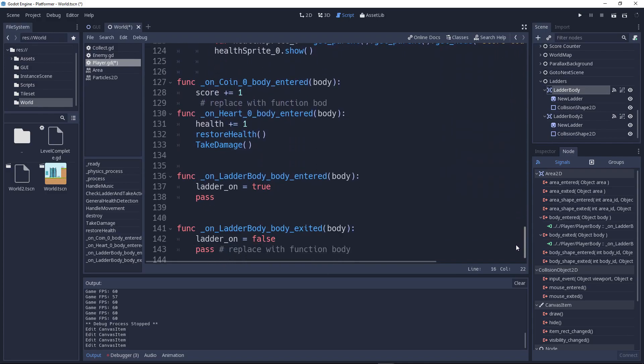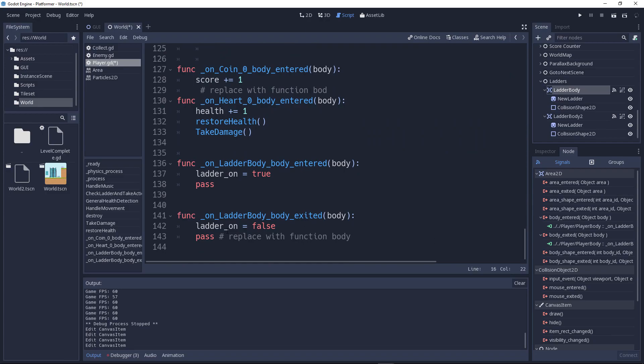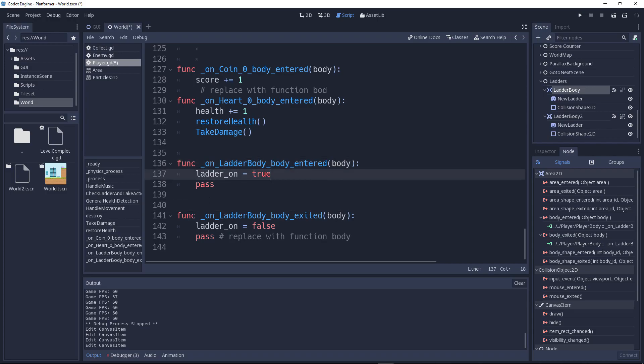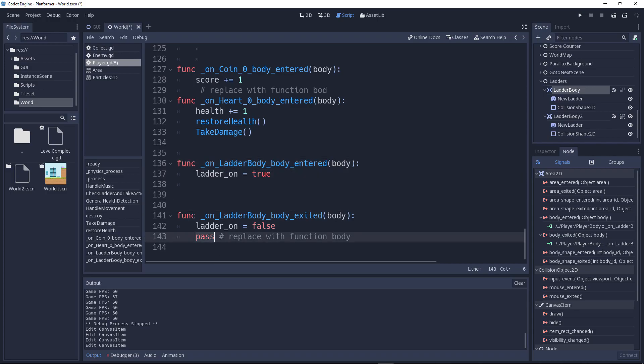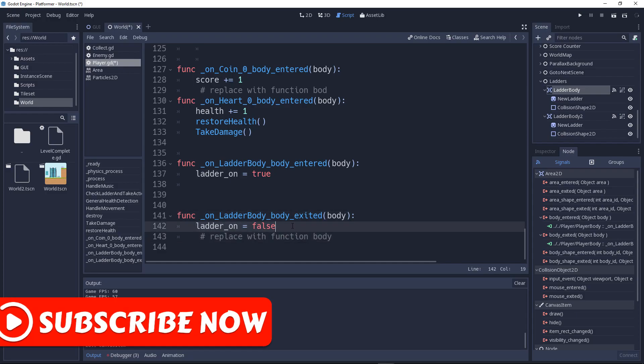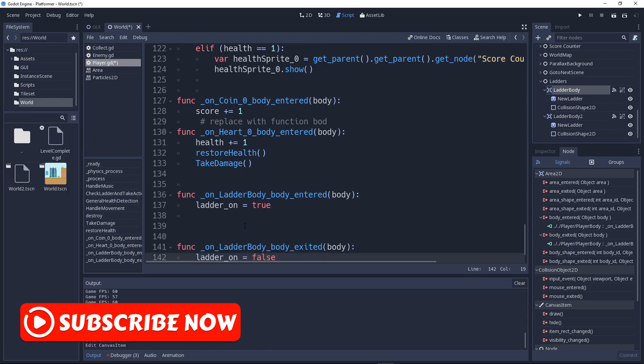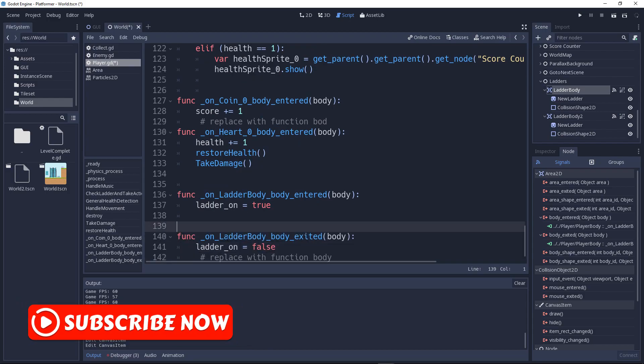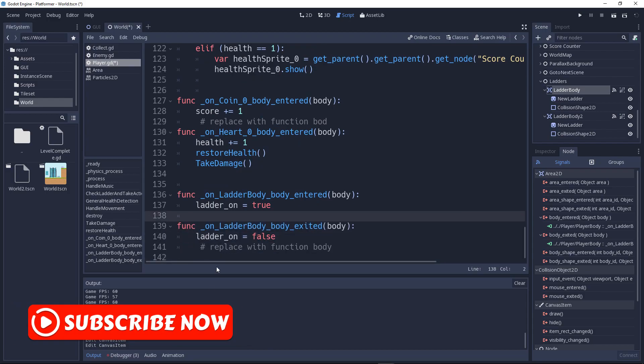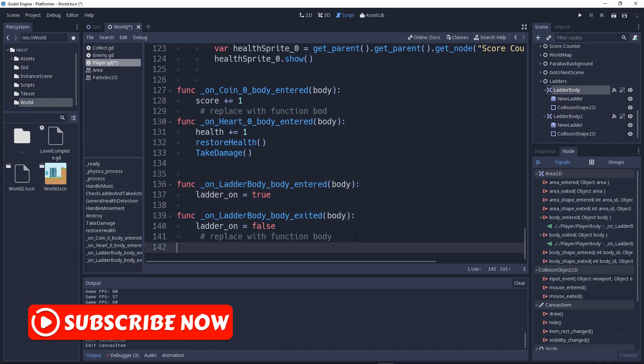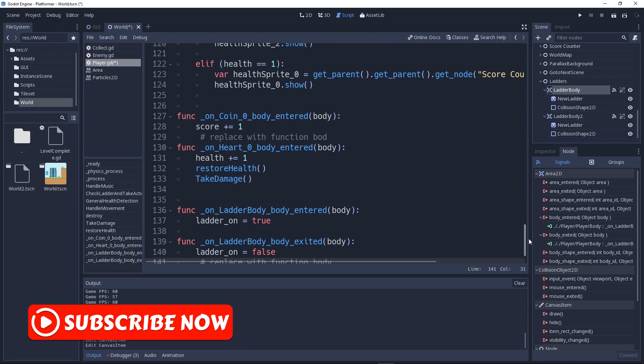So go down now. As you can see it says func ladder_body_entered. Whenever we body_entered, ladder_on equals true. On the ladder_body_exited, ladder_on equals false. So whenever we collided or uncollided with the ladder, the ladder_body will be true or false depending on the value. Got it?